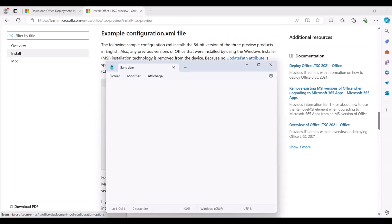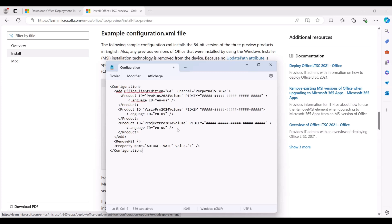Then, open Notepad, paste the copied code, and remove the Visio and project product elements from the configuration file.